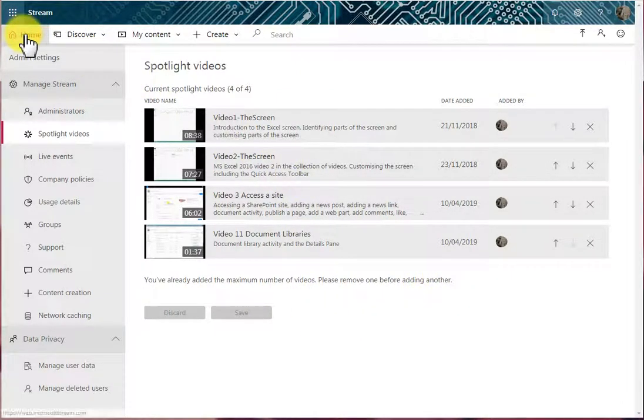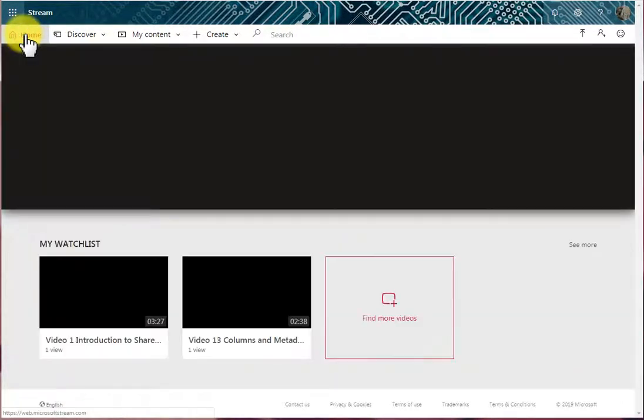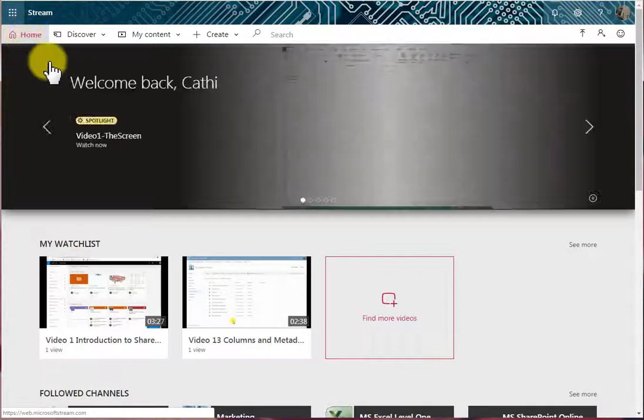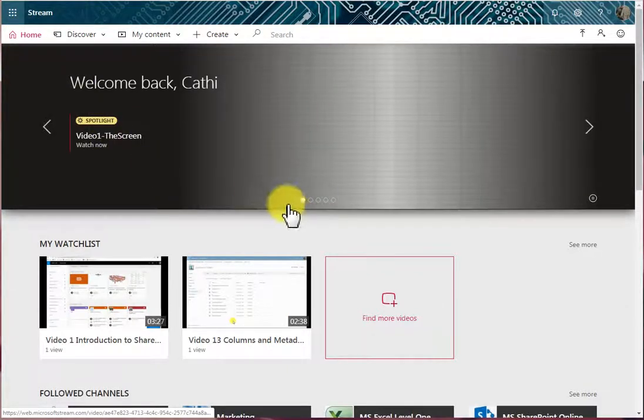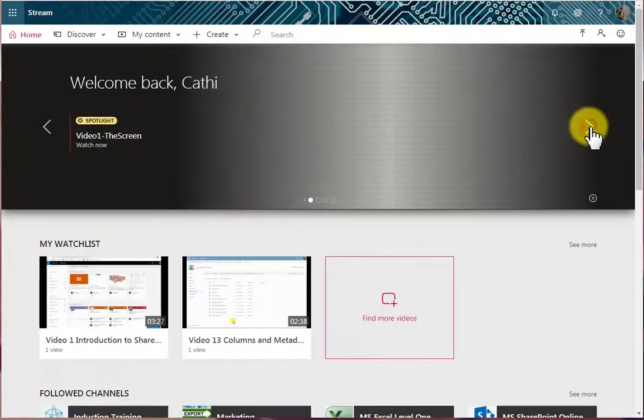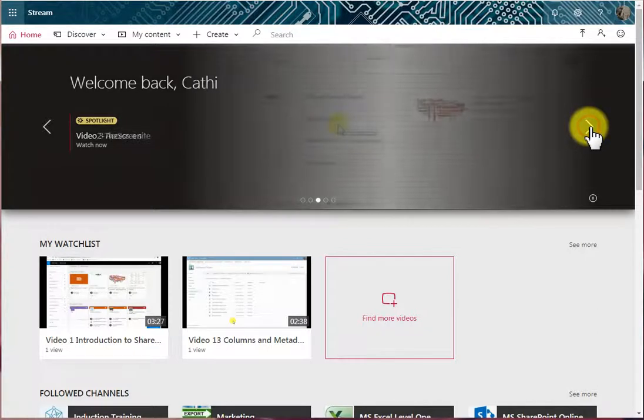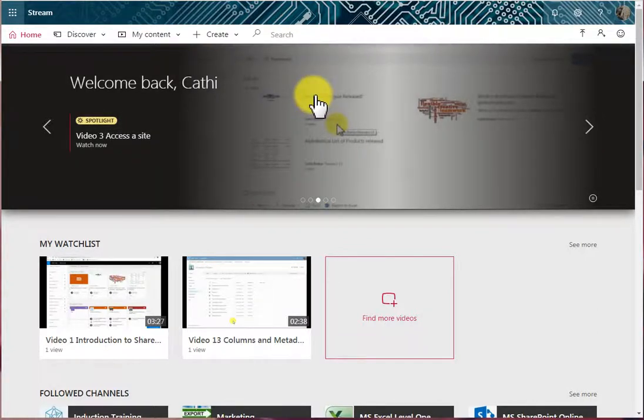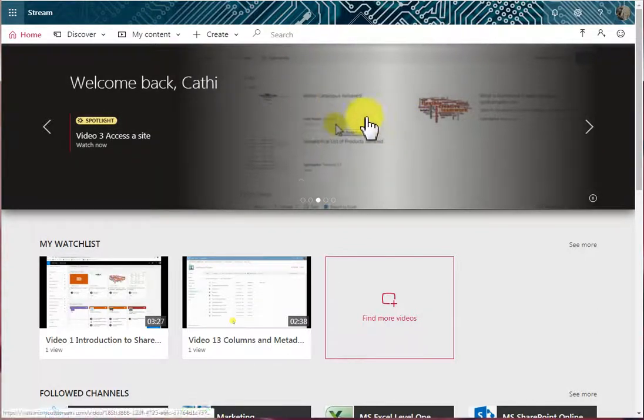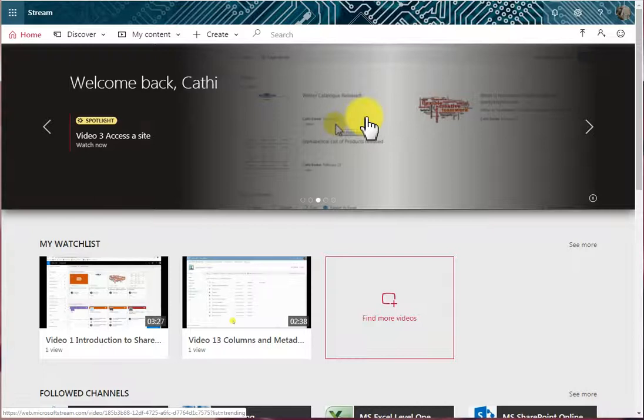If I go to the Home tab, I can see here that I've got Video 1, and as I move forward Video 2, and as I move forward Video 3. And there's a thumbnail there. So that's called Spotlighting, and you can spotlight a video.